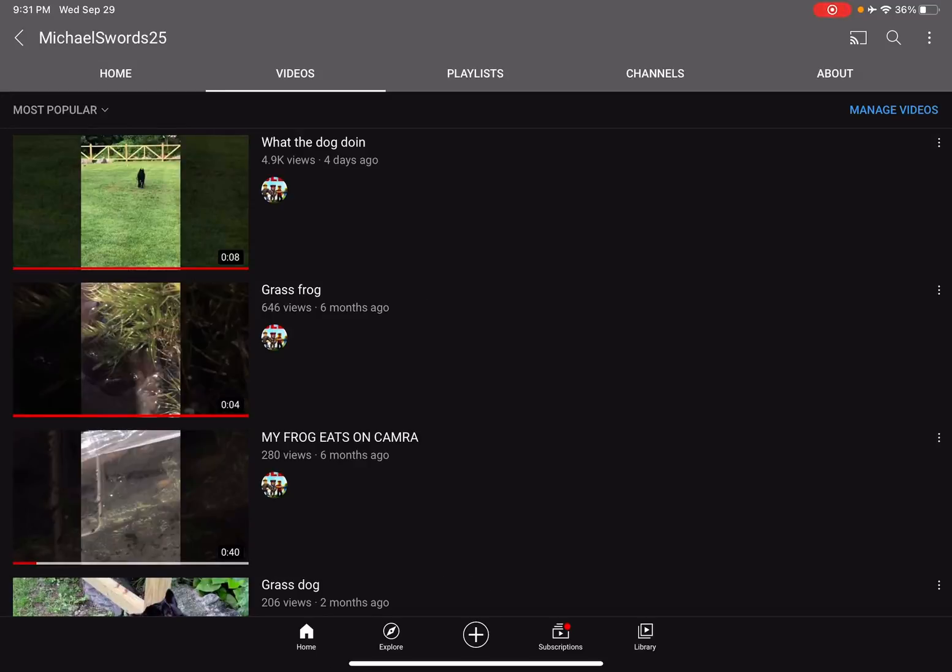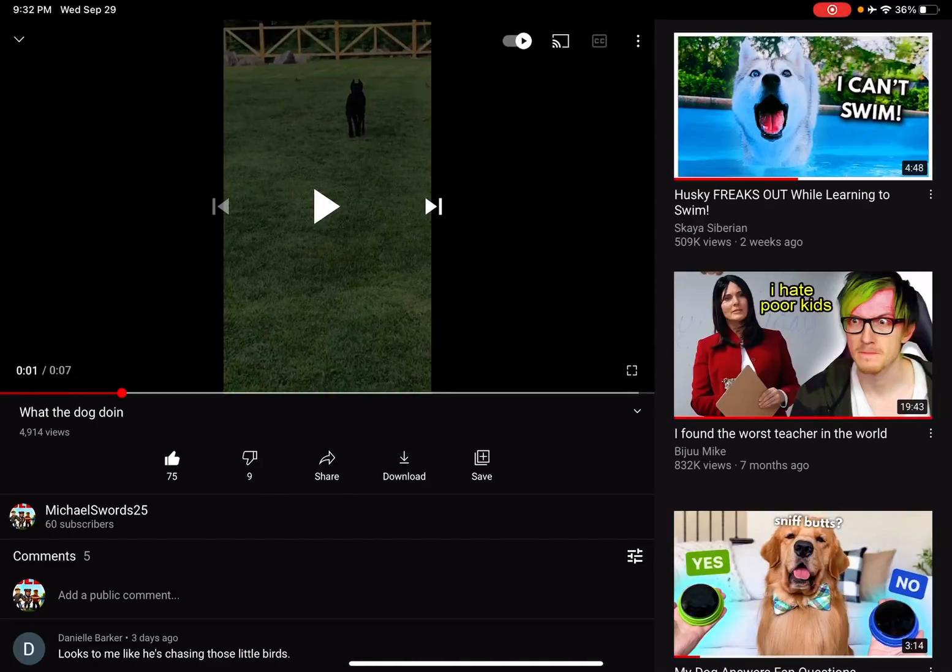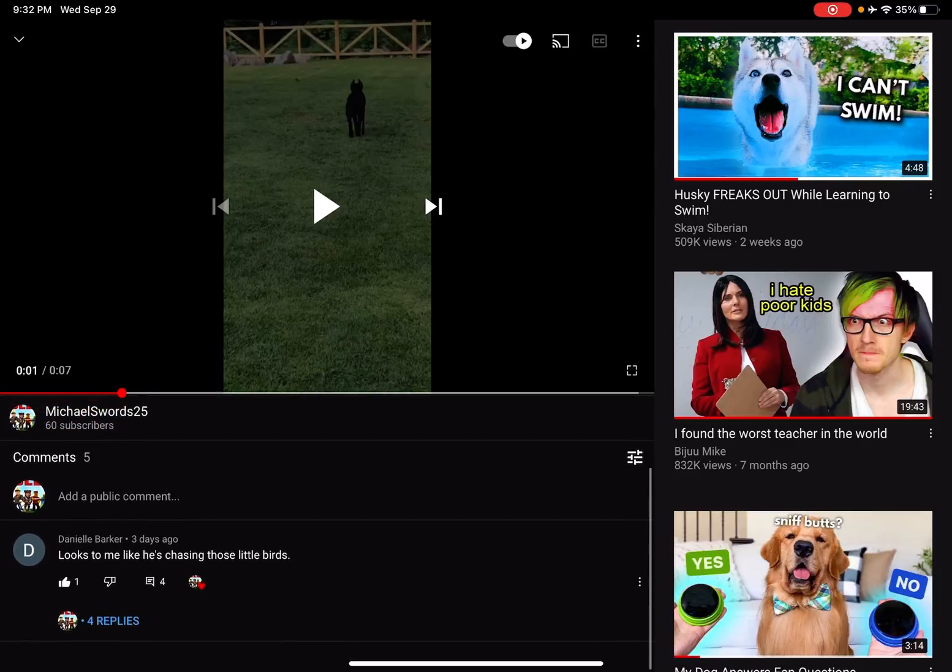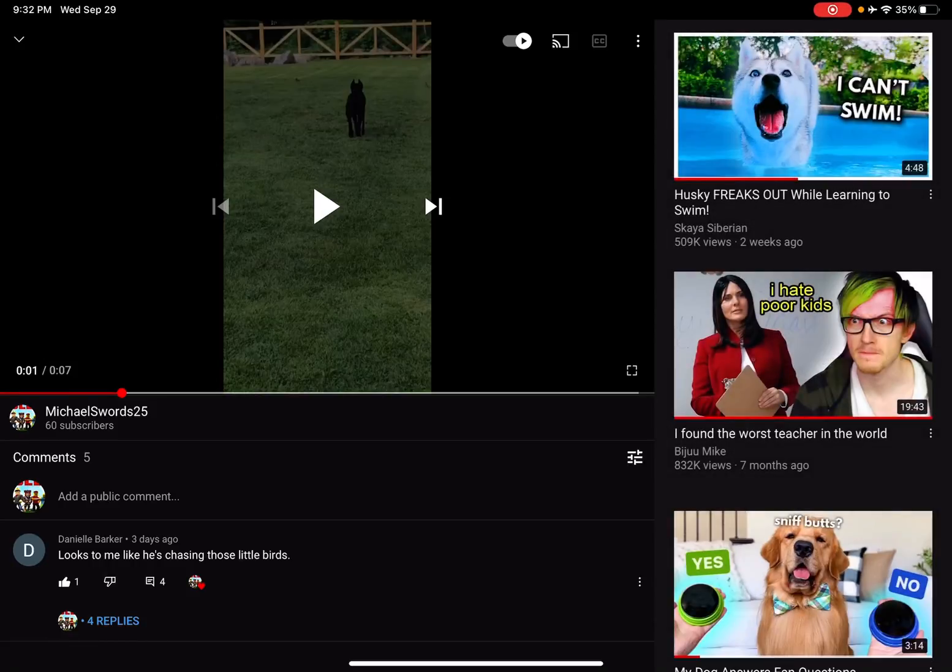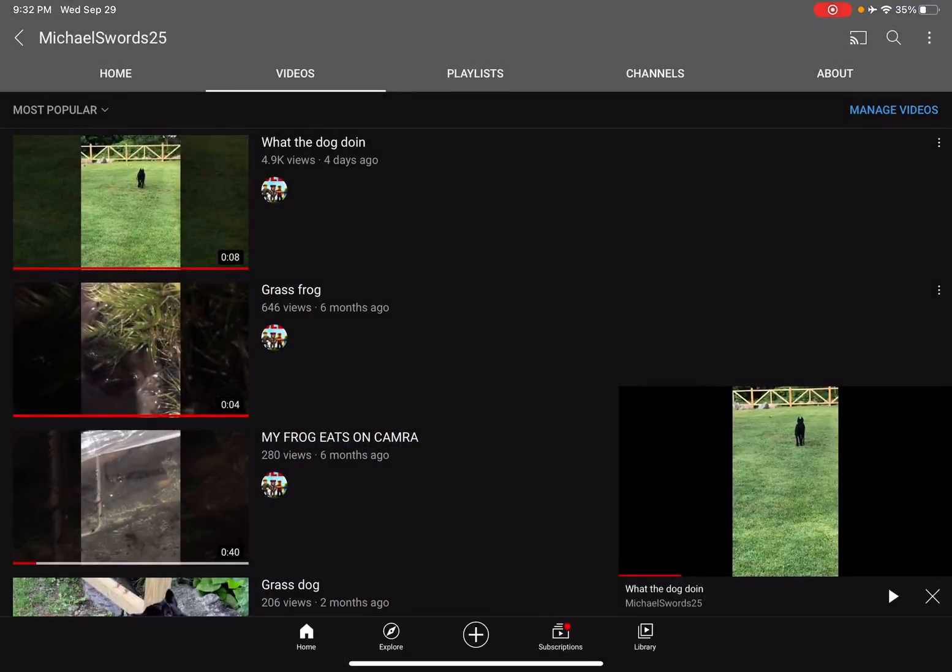Grass frog is now in second, holy crap. I'm showing my brother right now, look at the likes. Holy cow. Looks like to me he's chasing those little birds. Yeah bro, there's only one comment but that's a lot of views.